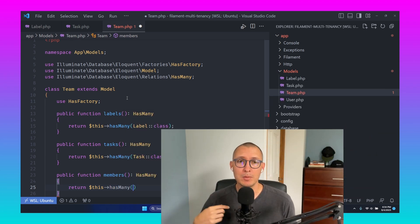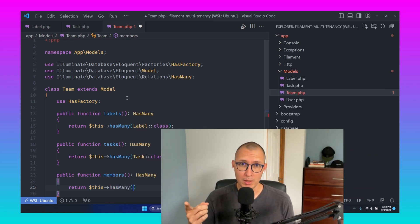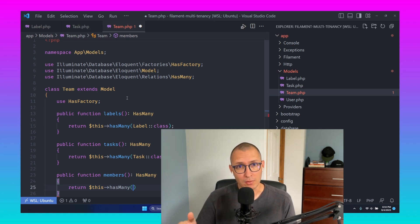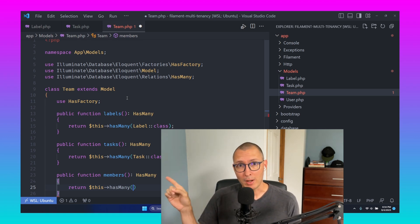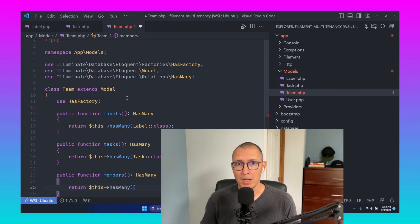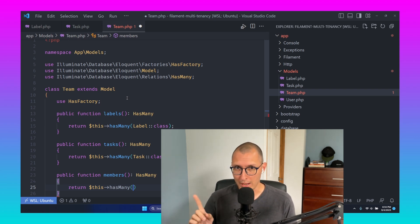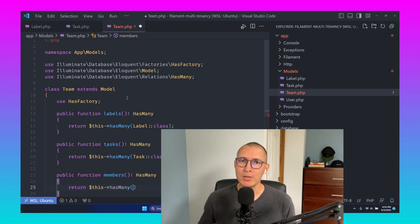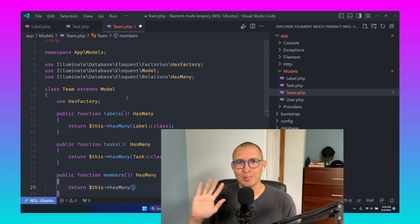Hi, this is me from the future. First of all, PHP is not dead, so you can relax. And second of all, that right there is a mistake, because that's supposed to be a belongsToMany relationship, not a hasMany. I'll come to realize this in a few minutes, but if you want to fix it right away, now is your chance.